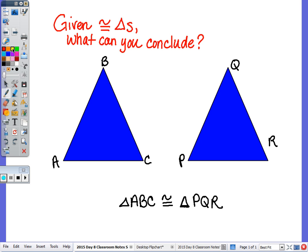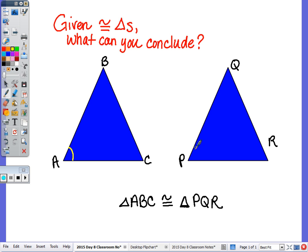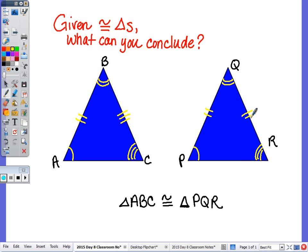Given two congruent triangles, if I know that triangle ABC is congruent to triangle PQR, we know that angle A is congruent to angle P, angle B is congruent to angle Q, and angle C is congruent to angle R. Not only are all of the corresponding angles congruent, but all of the corresponding sides are congruent as well. So that means AB is congruent to PQ, BC is congruent to QR, and PR is congruent to AC.